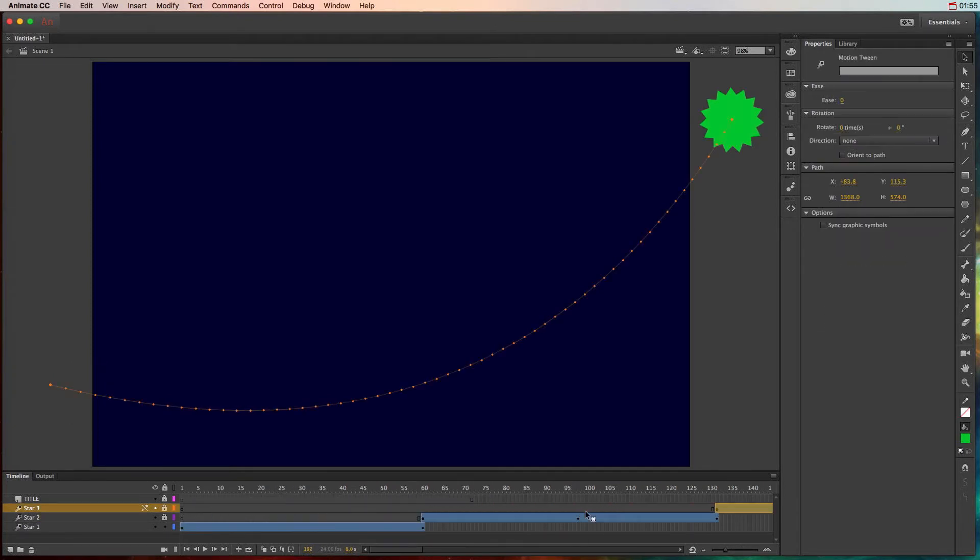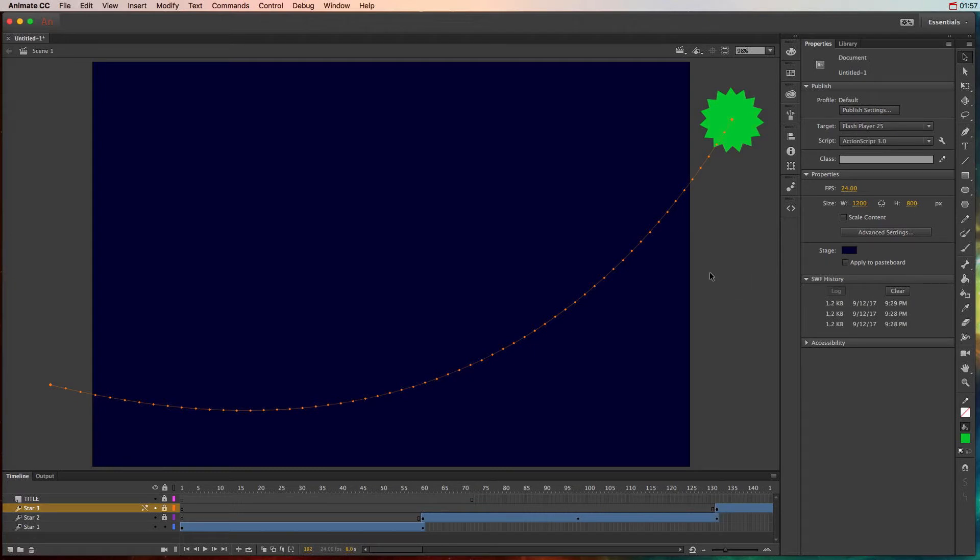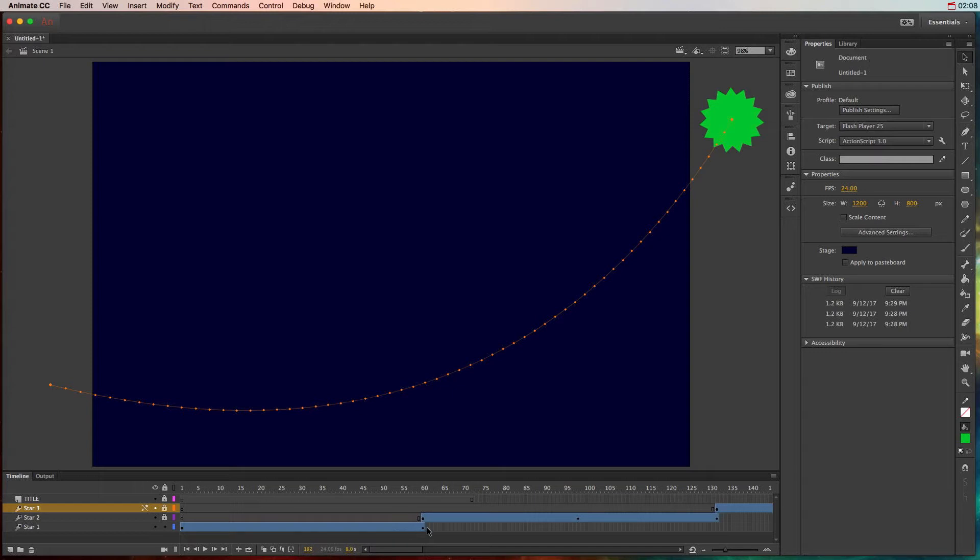Or you could change the frame rate by clicking on the pasteboard and changing the frame rate here and going slower. With the frame rate change it's going to make it really choppy. So by increasing instead the motion tween length, this is going to be really smooth animation but it's going to be a lot slower so we can see it.